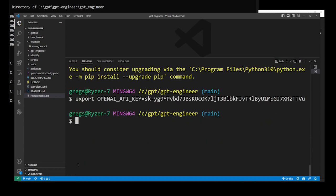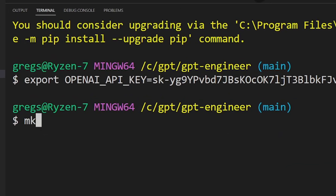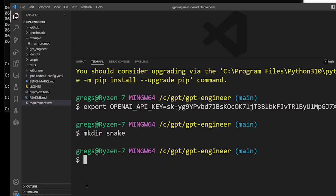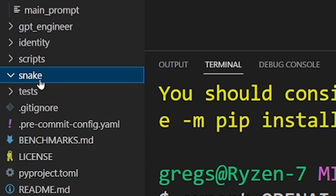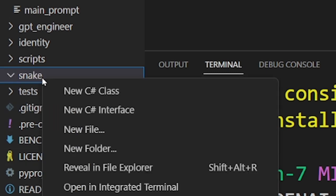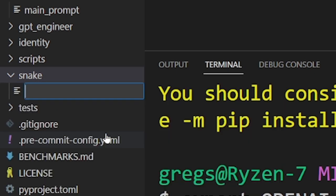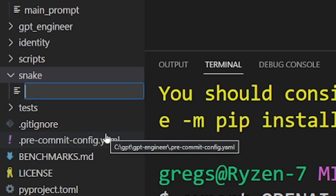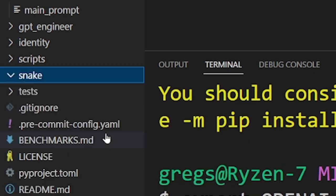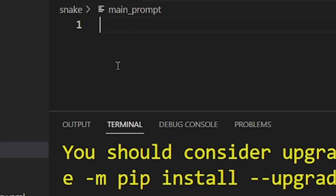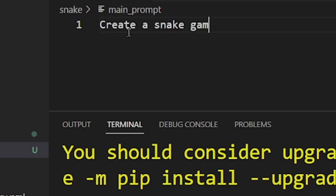To build a new code base we're going to create a new folder: mkdir snake. Running this command will create a new gpt engineer code base project. Click on the folder we just created, right click and create a new file. Name this file main_prompt. This is the main prompt, so to create a snake game in javascript I'll type create a snake game in javascript.